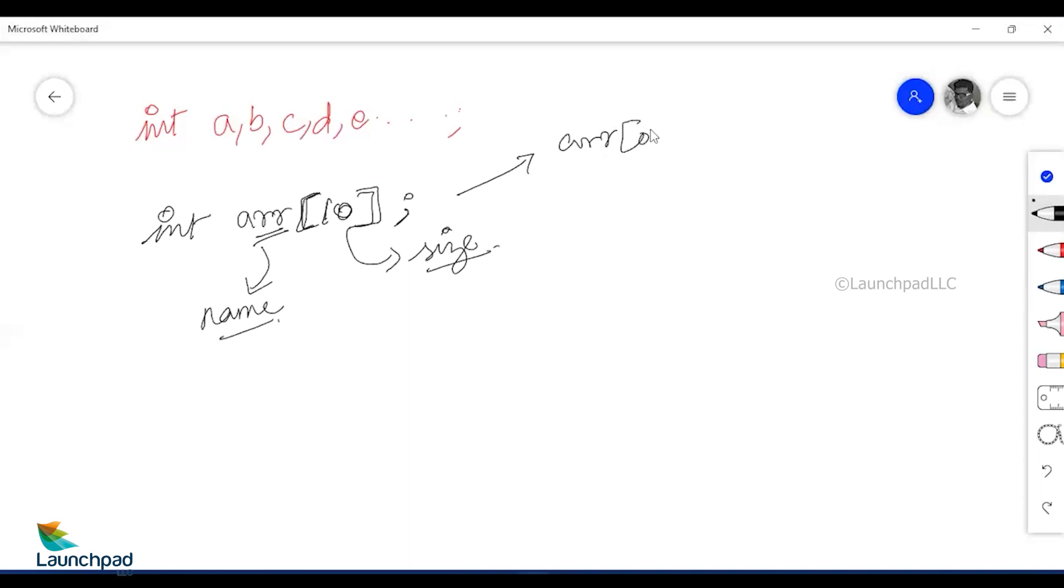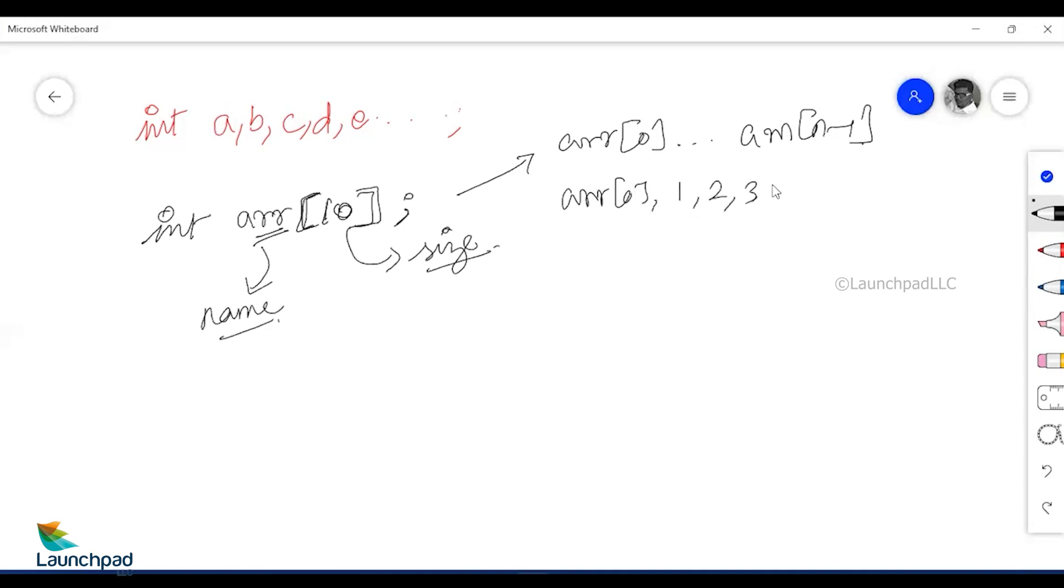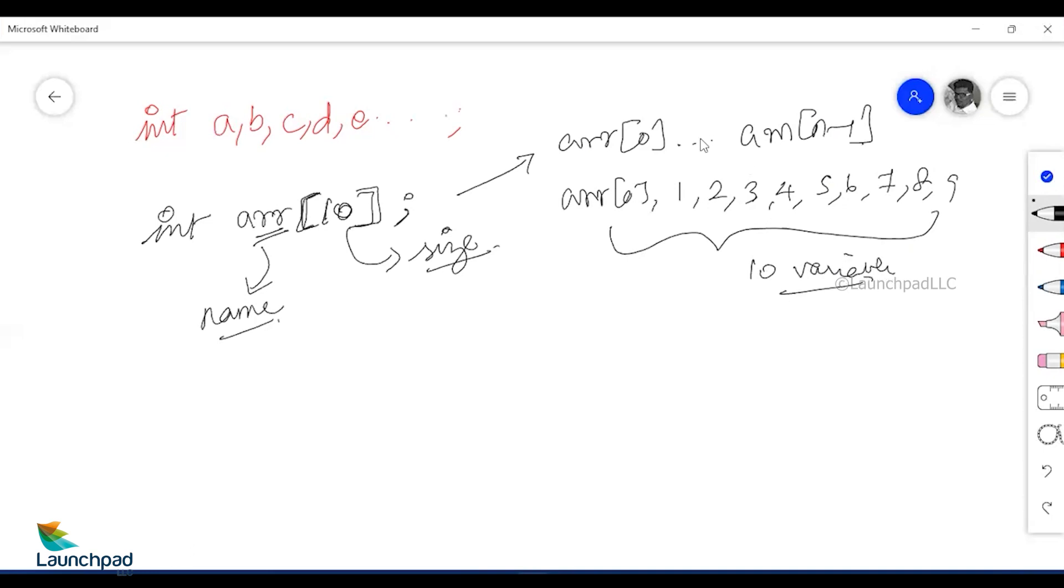How can these be accessed? Those individual integer variables are array of zero and goes on till array of n minus 1. That is array of 0, 1, 2, 3, 4, 5, 6, 7, 8, and 9. I have got a total of 10 variables here. This is how an array is declared and used.